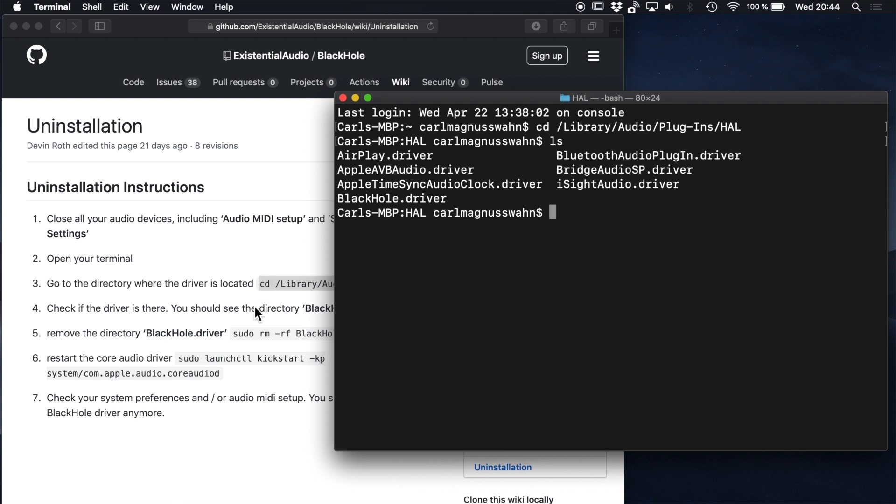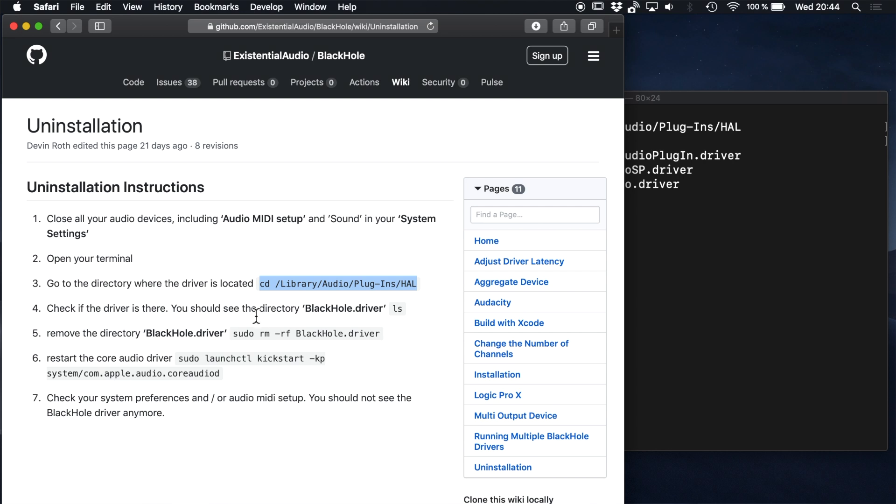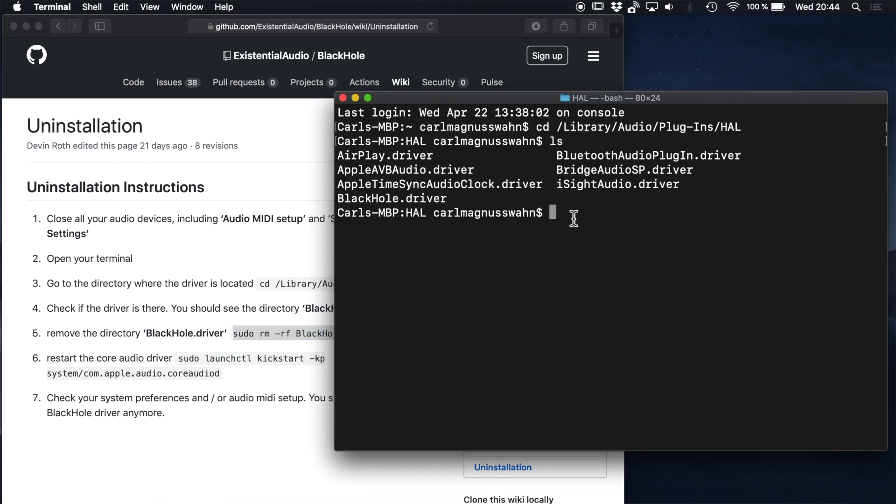This is the part where there is no room for typos because the rm -rf command will not prompt you if you delete the wrong files or if you delete important files. So just copy and paste the command lines from GitHub.